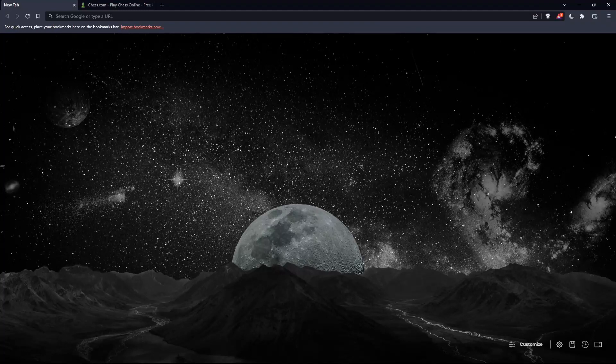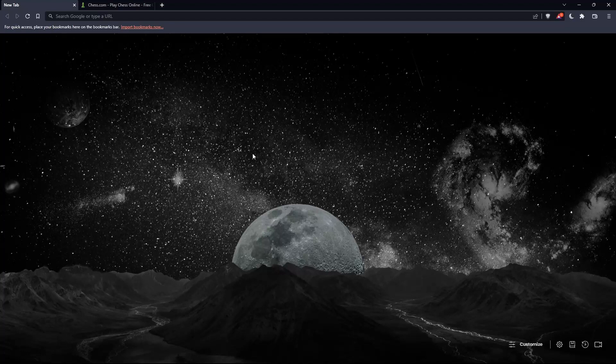So the first thing you'd like to do is go and open whatever browser you're going to use to follow this tutorial. Here in my case, I'm using Brave, but you can use any other browser that works for you on your PC.